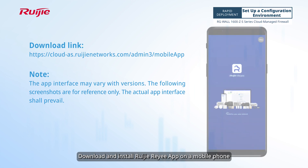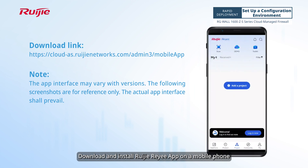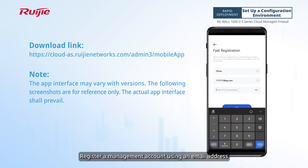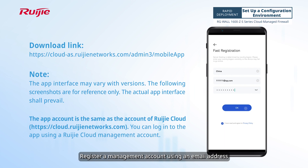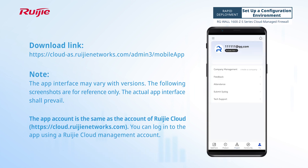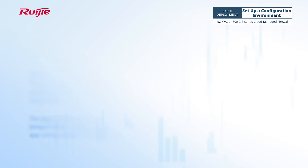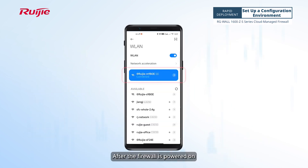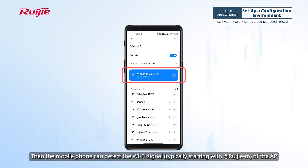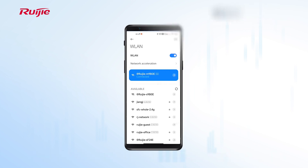Download and install the Weijia Rii app on a mobile phone, and register a management account using an email address. After the firewall is powered on, wait about 3 minutes. The mobile phone can then detect the Wi-Fi signal of the AP.